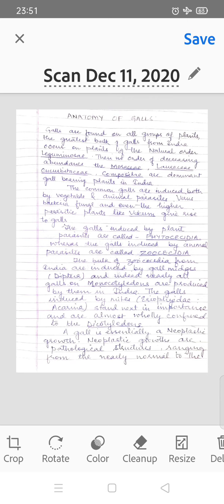Common galls are caused by animal and vegetable parasites — plant parasites and animal parasites. Galls induced by animal parasites are called Zoocecydia. Virus, bacteria, fungi, and even higher parasitic plants like Viscum give rise to galls. The galls induced by plant parasites are called Phytocecydia, whereas the galls induced by animal parasites are called Zoocecydia.